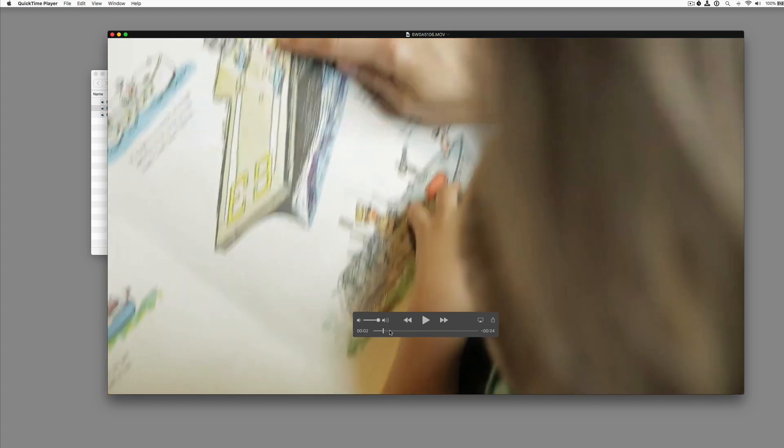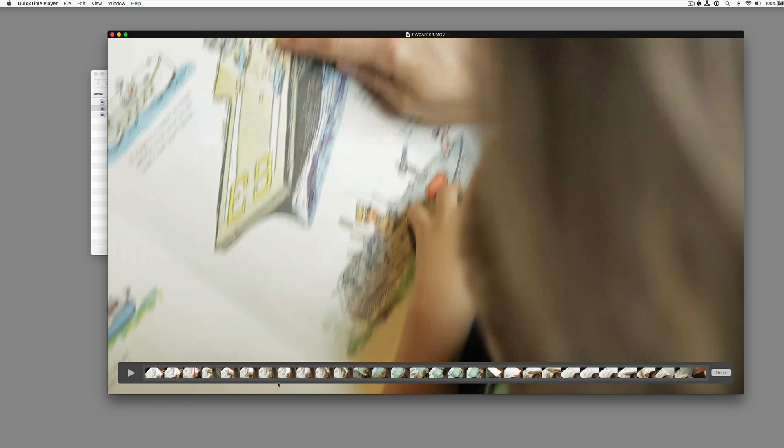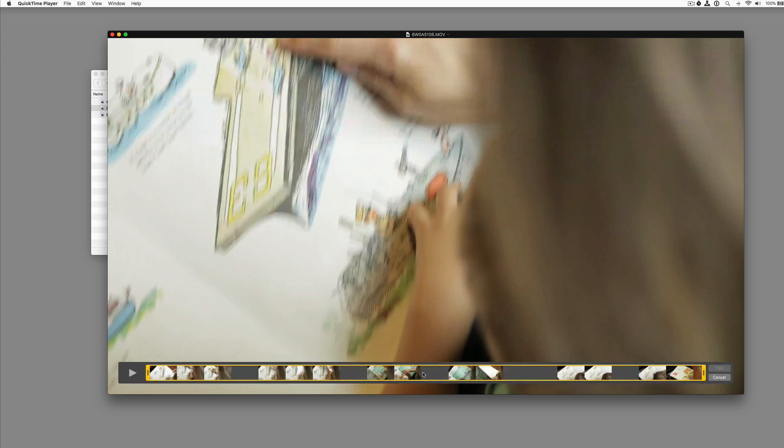So if I go to View, Show Clips, it's going to open up this toolbar here. And if I select the clip, you can see it's highlighted in yellow. If I double click that, we open up a new toolbar with trim handles.